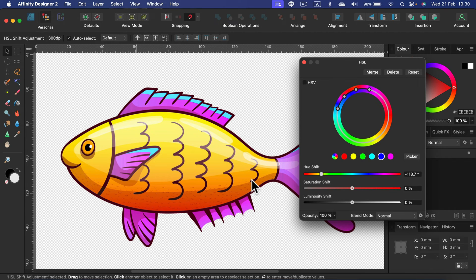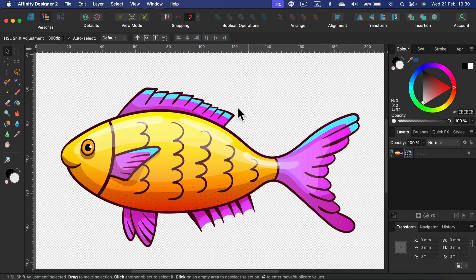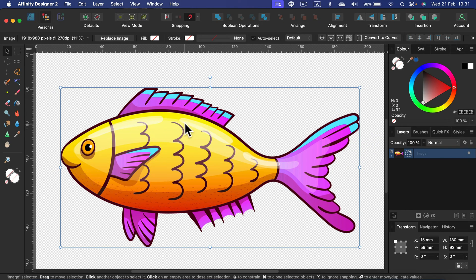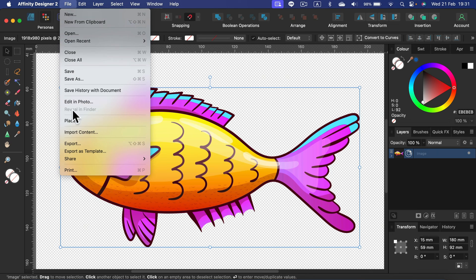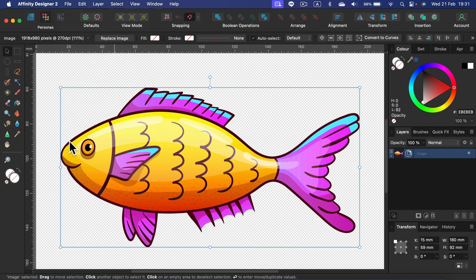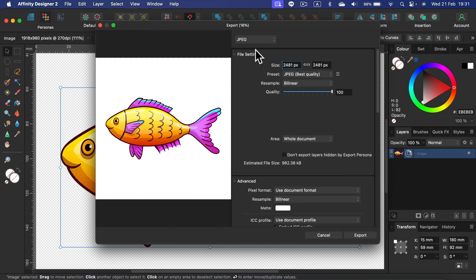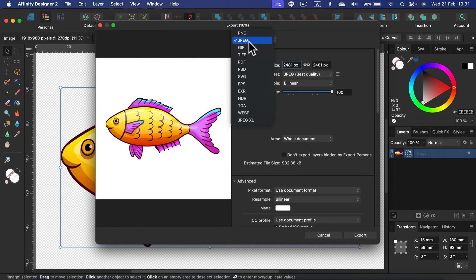If you're happy with the result, simply click on your PNG, head to file, and you want to export this again if the new color is right. So head to export and select PNG.